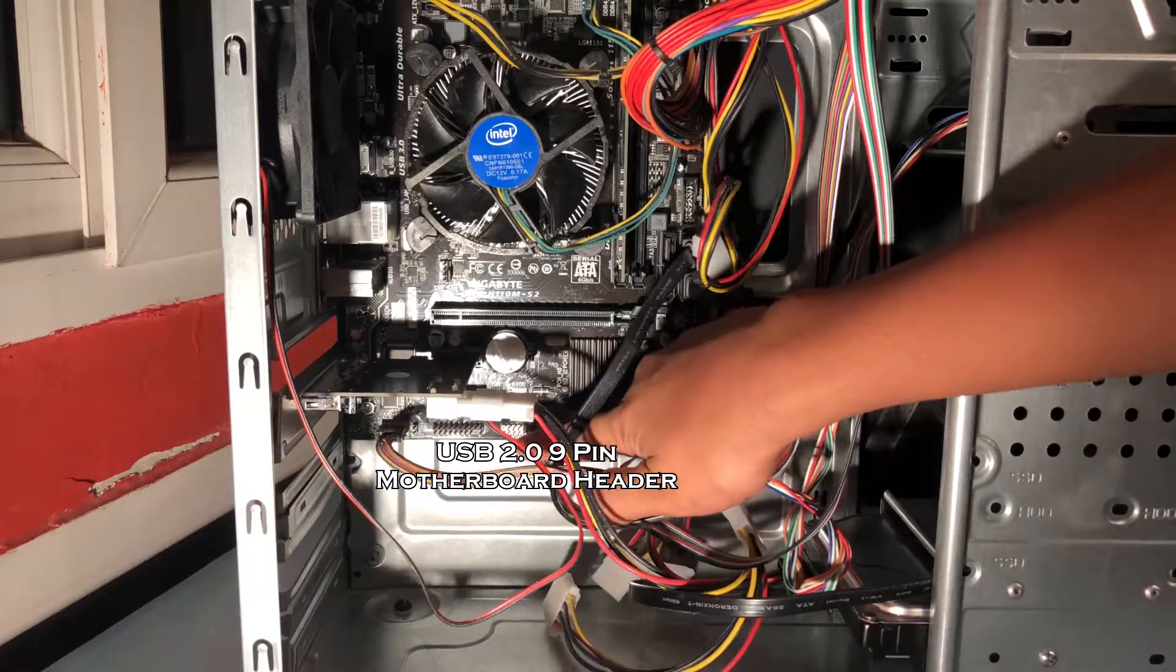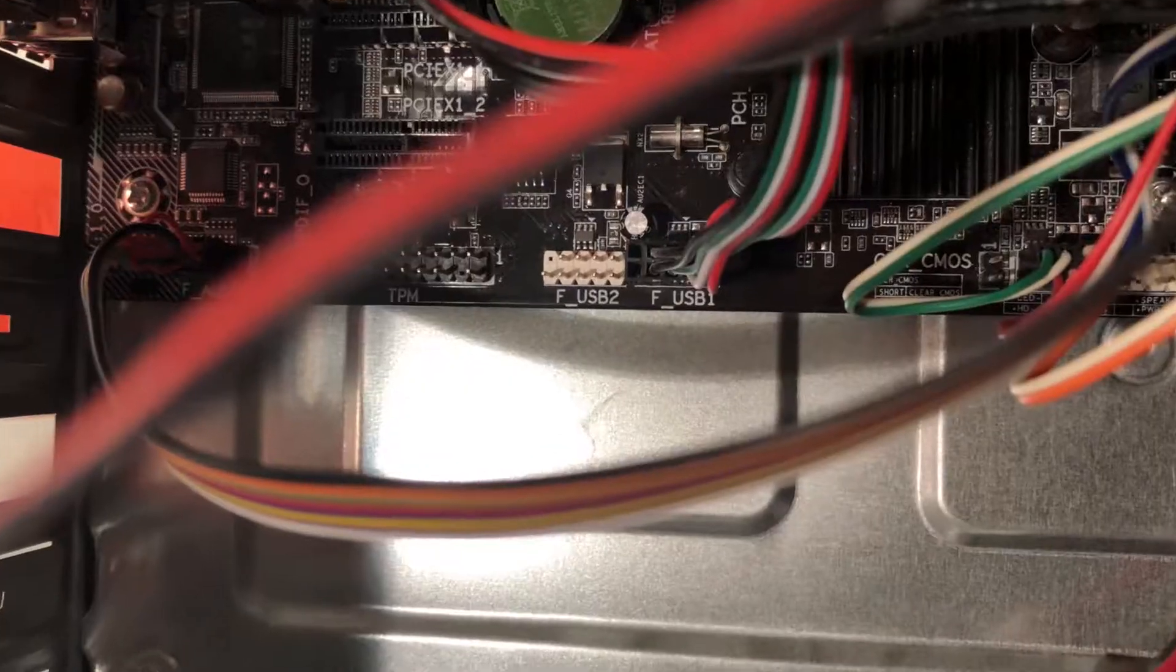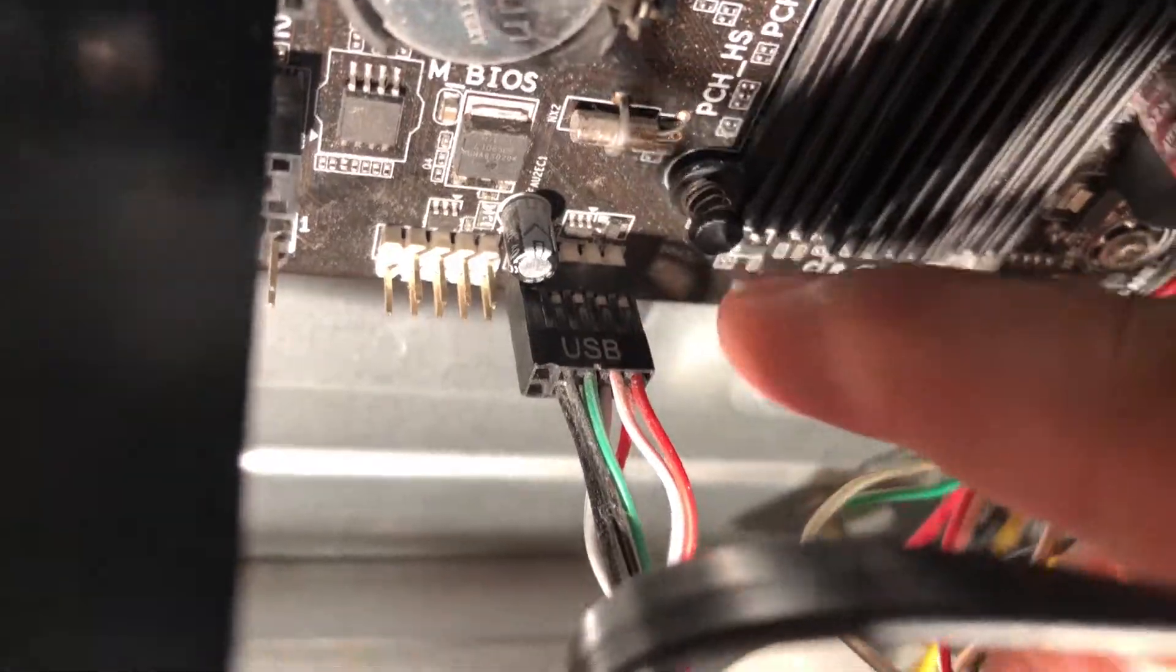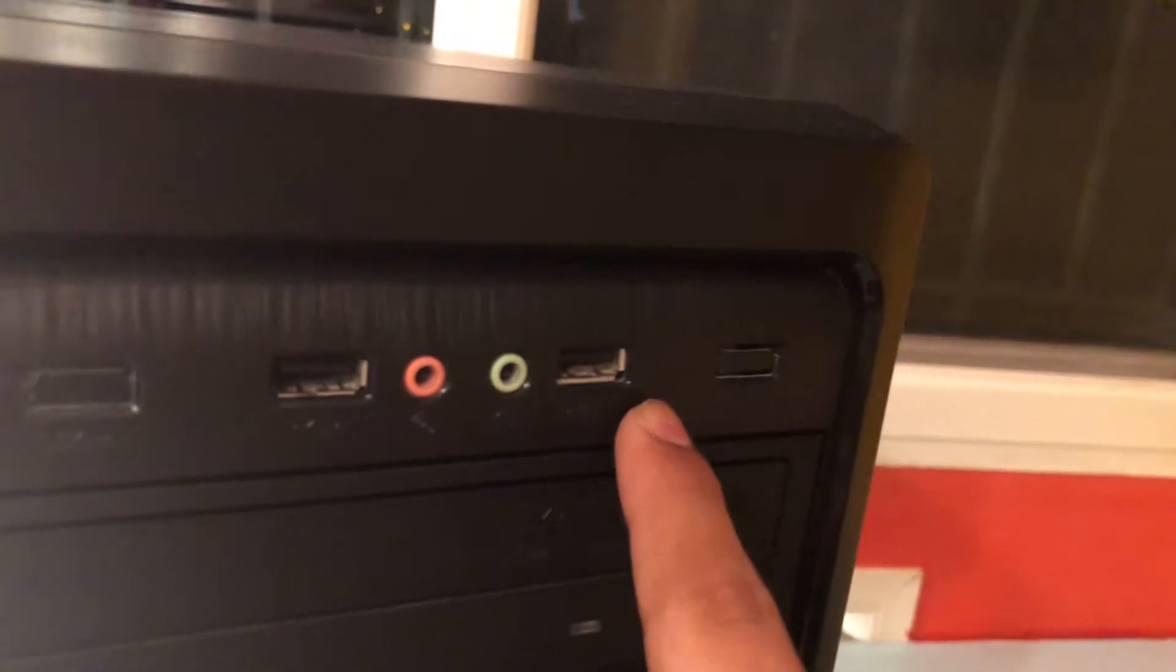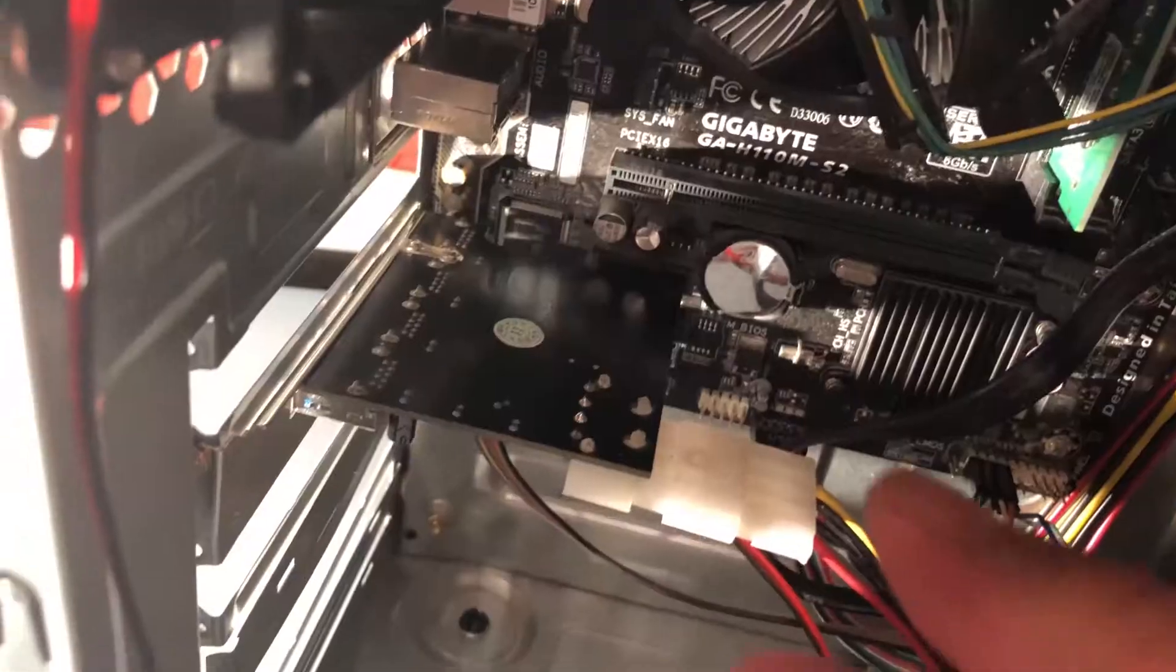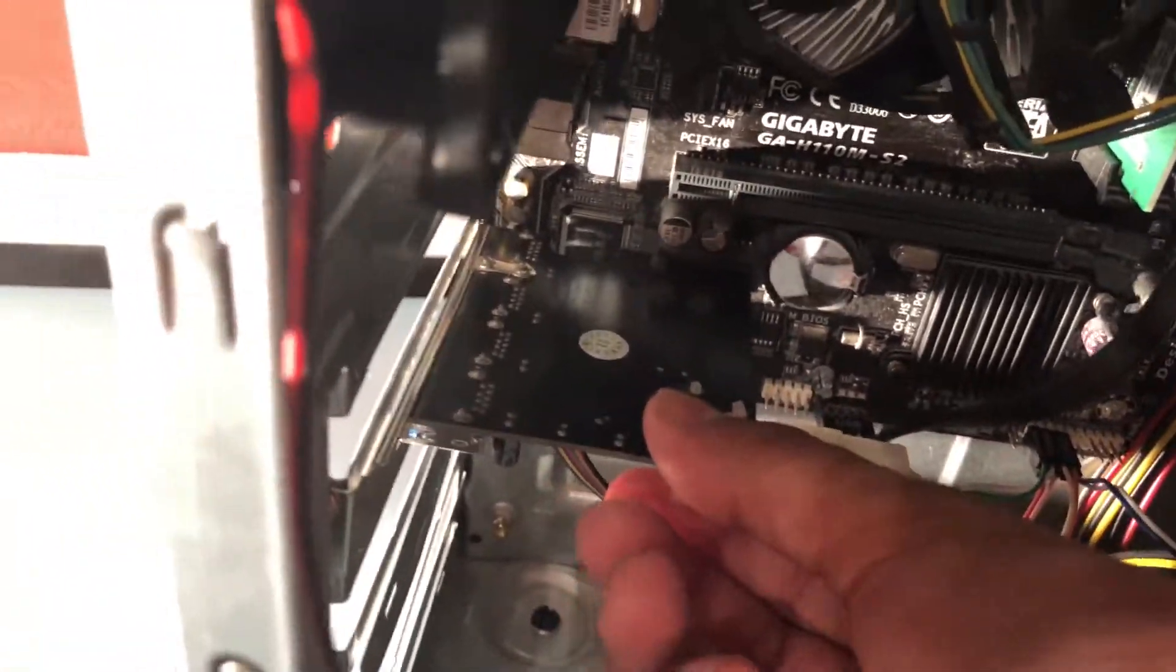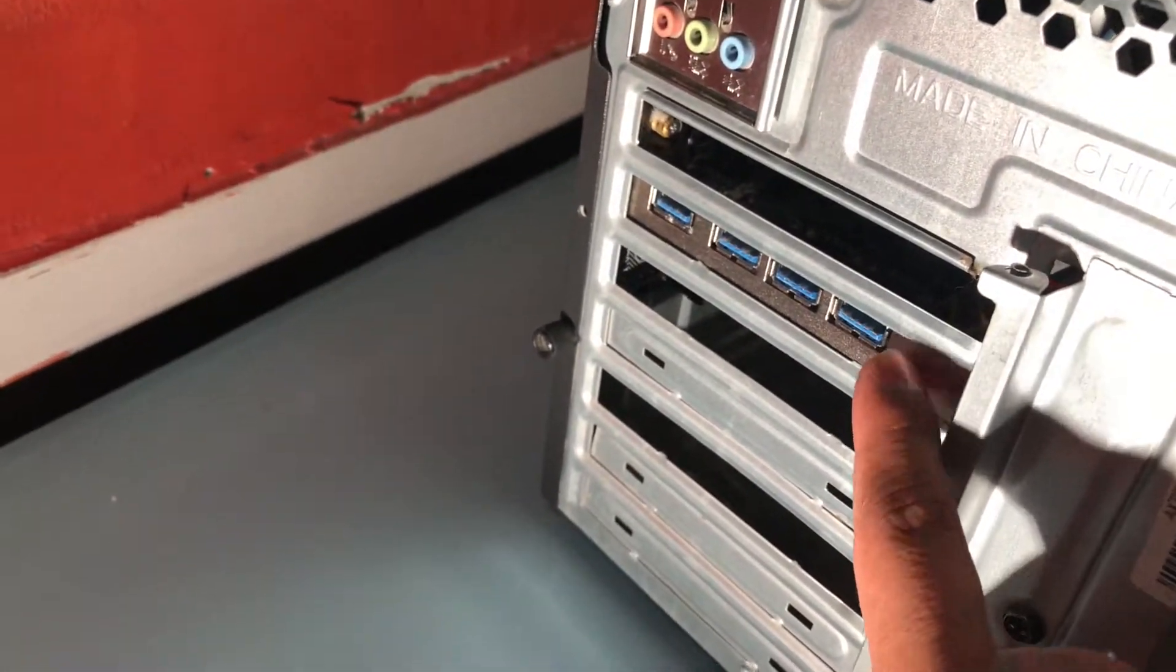Now if you take a close look into the motherboard you'll find the 9-pin USB headers. There are two on this motherboard. As you can see one of the 9-pin motherboard headers is already connected to the front panel USB port. Our motherboard has a 3.0 extension as well and I've installed a PCI Express 3.0 USB card.